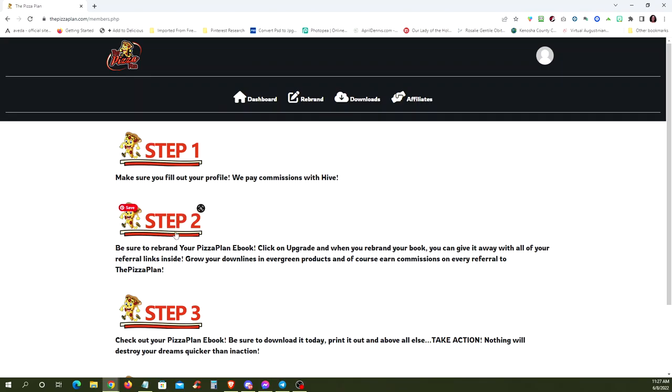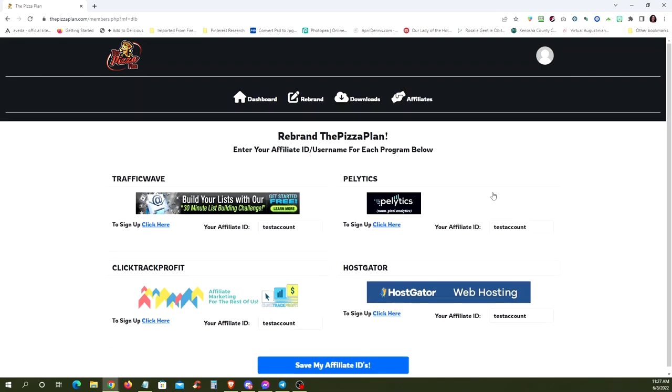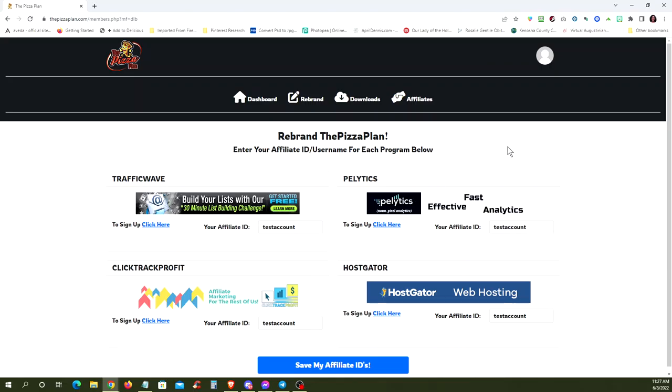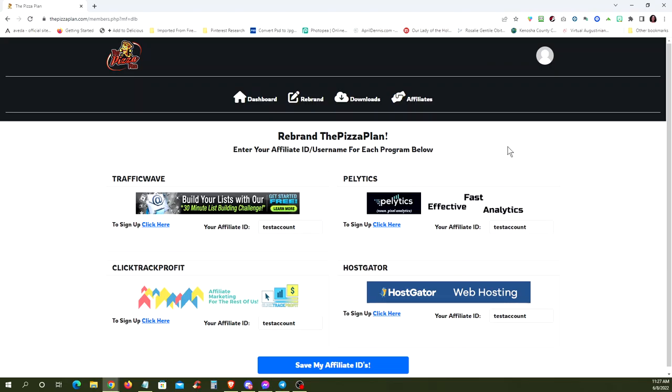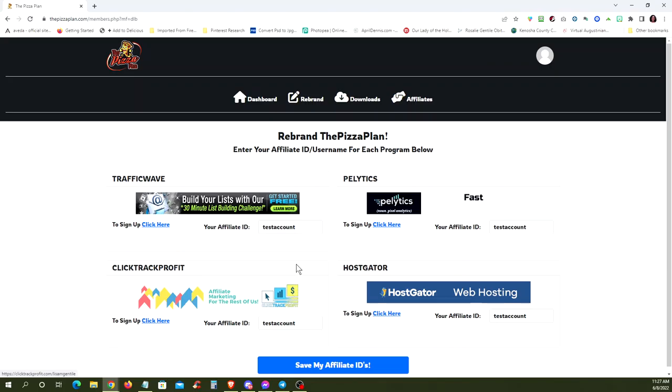Step two is your rebrand area for the Pizza Plan. These four programs, if you've paid for the rebrand, you will see this. Otherwise, you'll see another screen that has the two options to pay for your Pizza Plan rebrand. These are the four programs you'll be joining, the four evergreen programs that you're always going to need, and that's explained in the e-book.